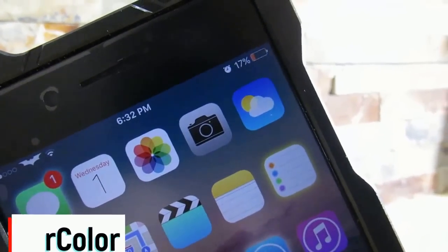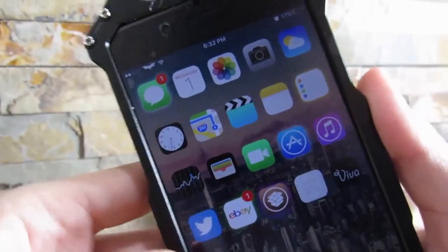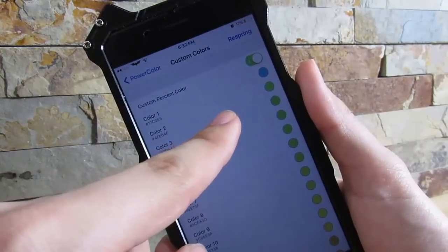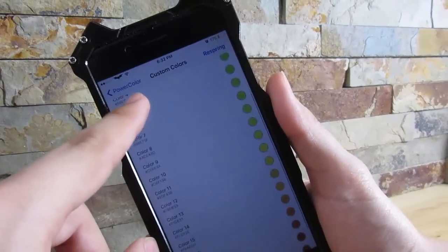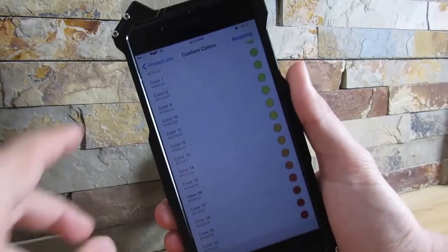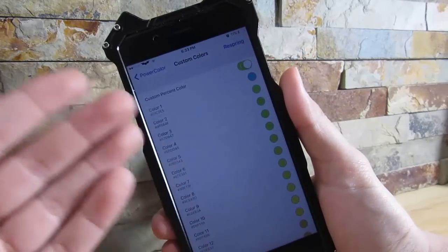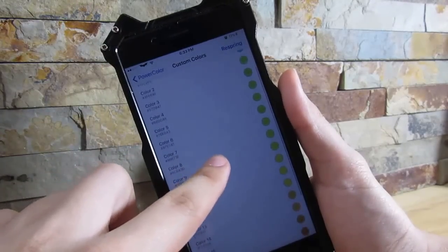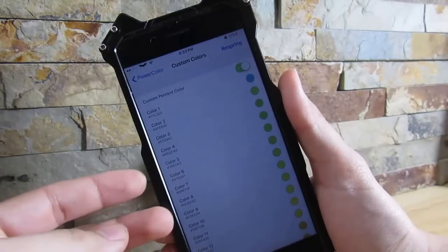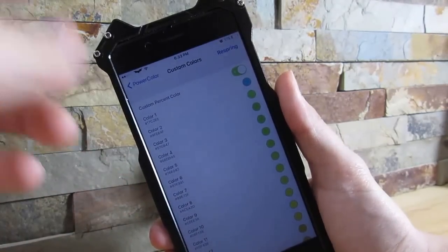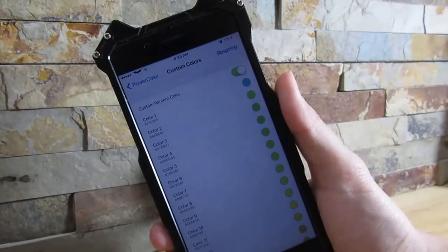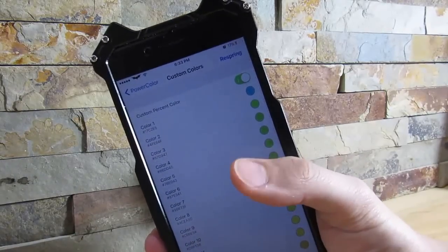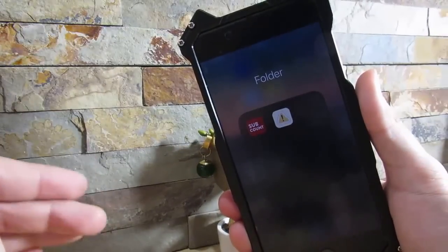Our next tweak is called PowerColor. PowerColor gives you the ability to customize the color of your battery percentage. As you can see, mine is orange right now. In Settings under PowerColor, Custom Colors: at 100% it starts at baby blue, then down the line turns green, yellow, orange, then red. You can customize this to a rainbow if you want. It really helps — you can just glance at the battery color to determine how much battery you have left.